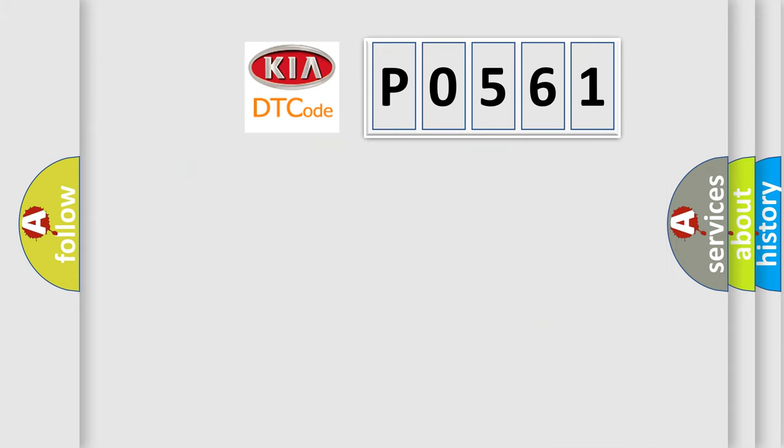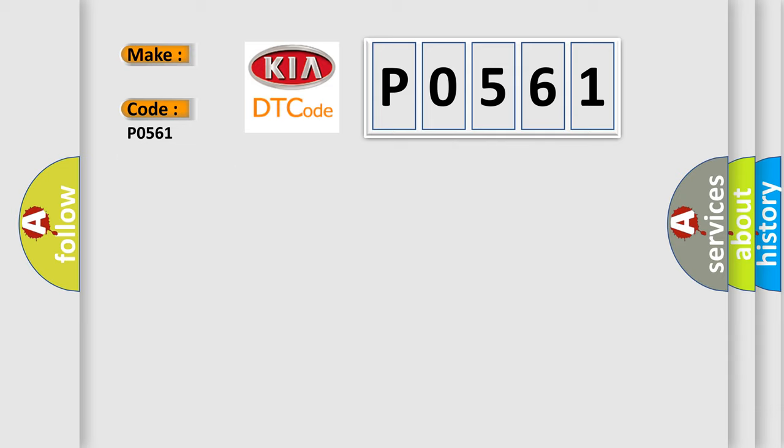So, what does the diagnostic trouble code PO561 interpret specifically for car manufacturers? The basic definition is: can instrument cluster.